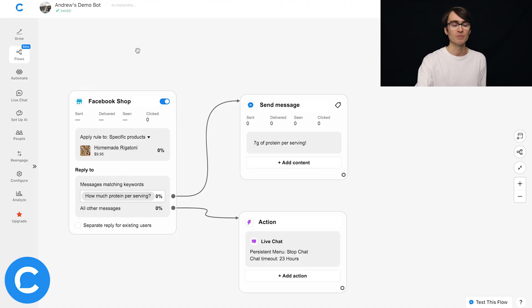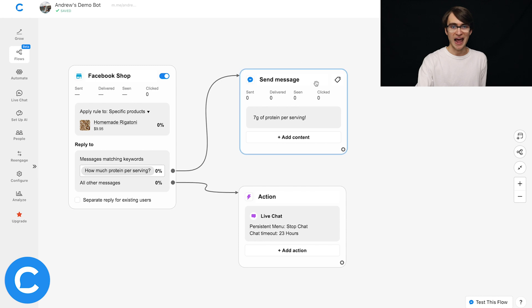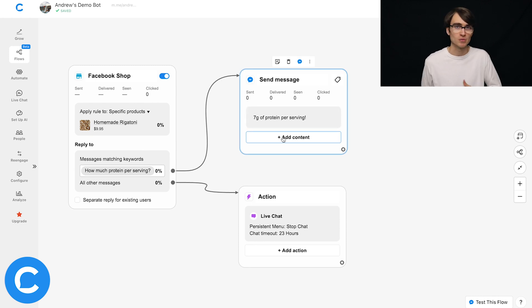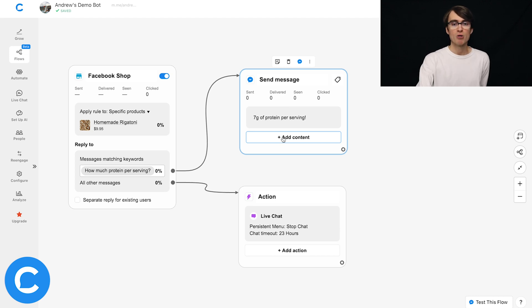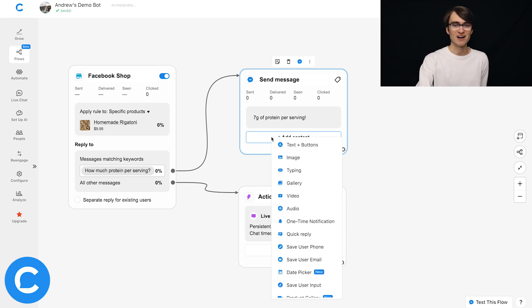So what do I mean by that? Well, if we add content to this message right here, and again, it doesn't have to be directly connected to the shops entry point. It can be anywhere in your chatbot, but I'll click add content here.